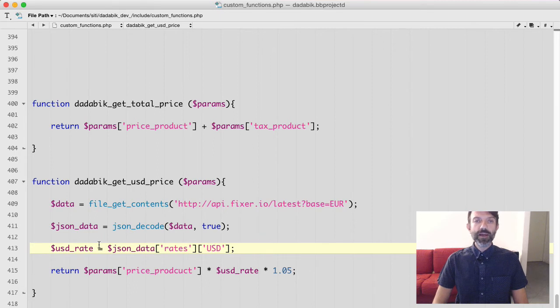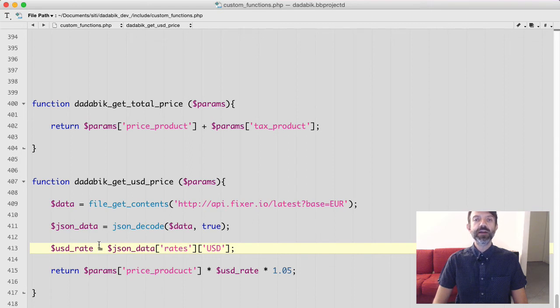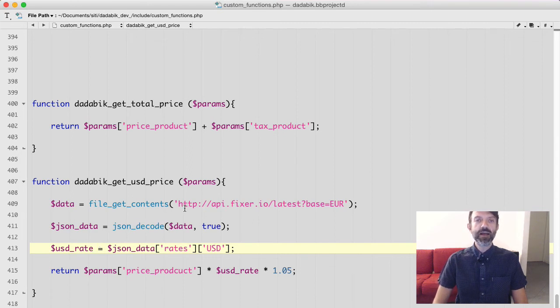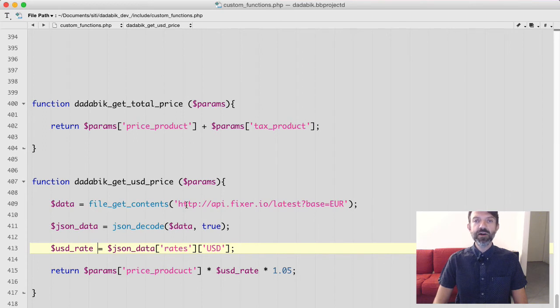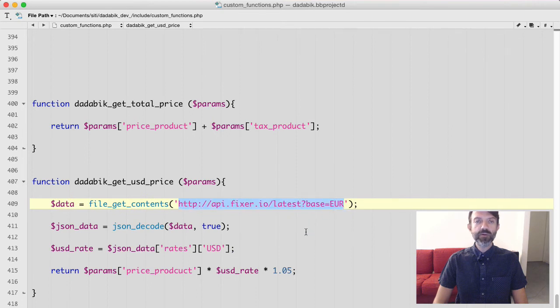So what am I doing here? Basically with the first line I asked to Fixer the conversion rate setting the base currency as euro. You can try yourself this URL in your browser if you want. You'll get a reply in JSON format with all the arrays.